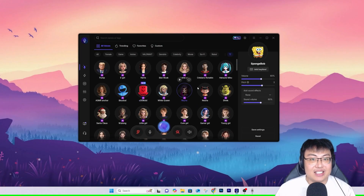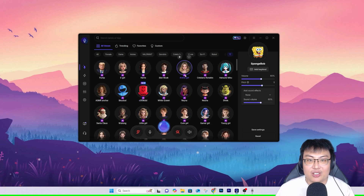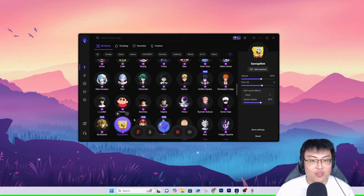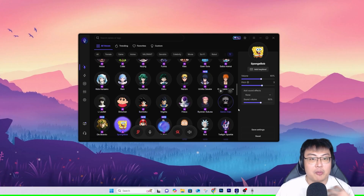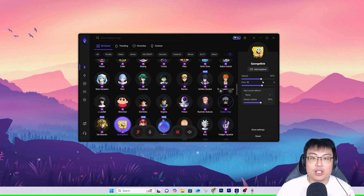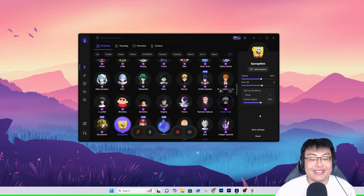So right now you guys can see the voice changer software itself. I used Trump at the start of the video intro, the anime girl, and we have SpongeBob right over here. The best part is you can also tune it — because my voice is a bit low and dull, I can actually tune the volume and pitch, and add certain sound effects to make it sound more natural.